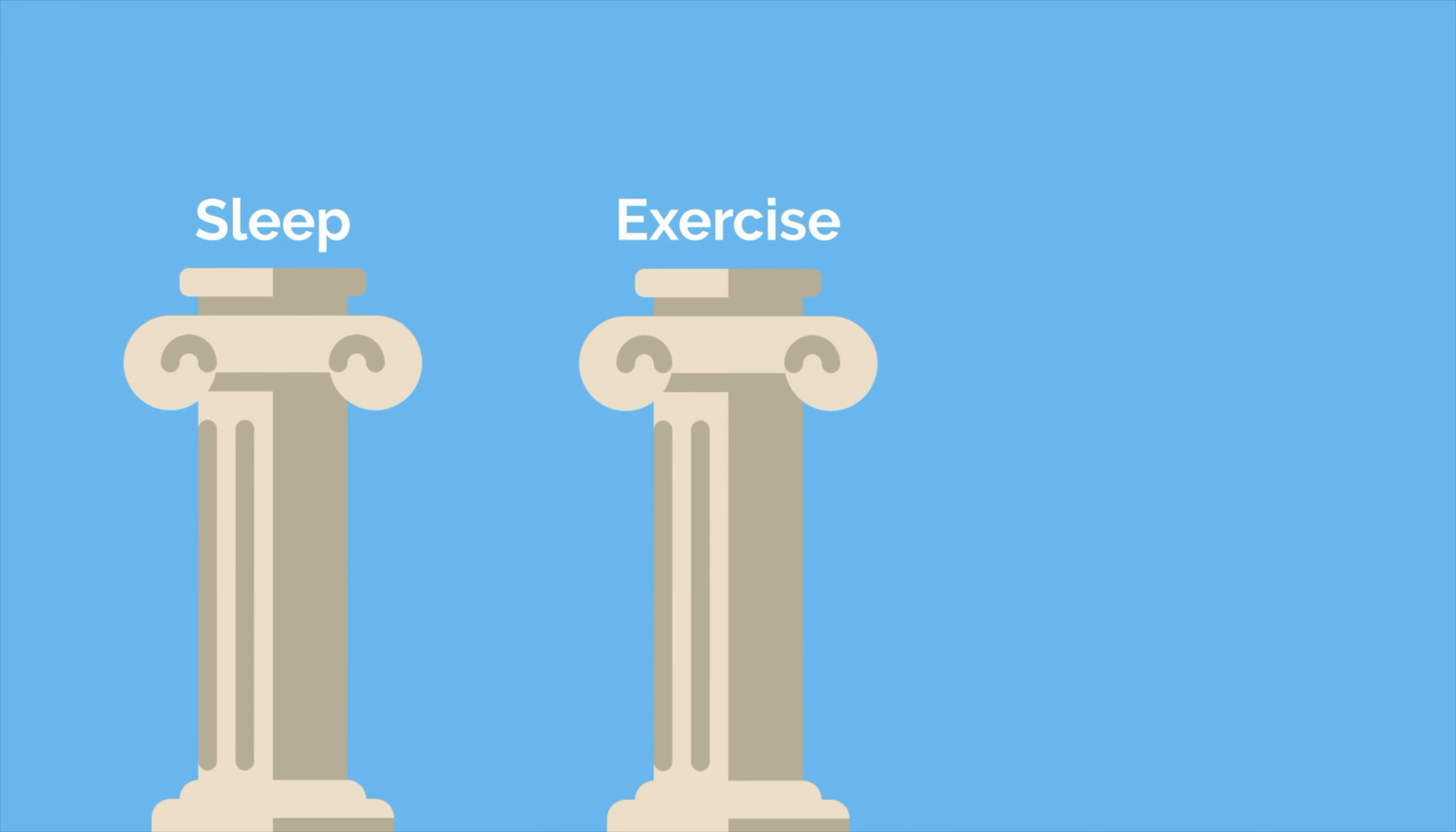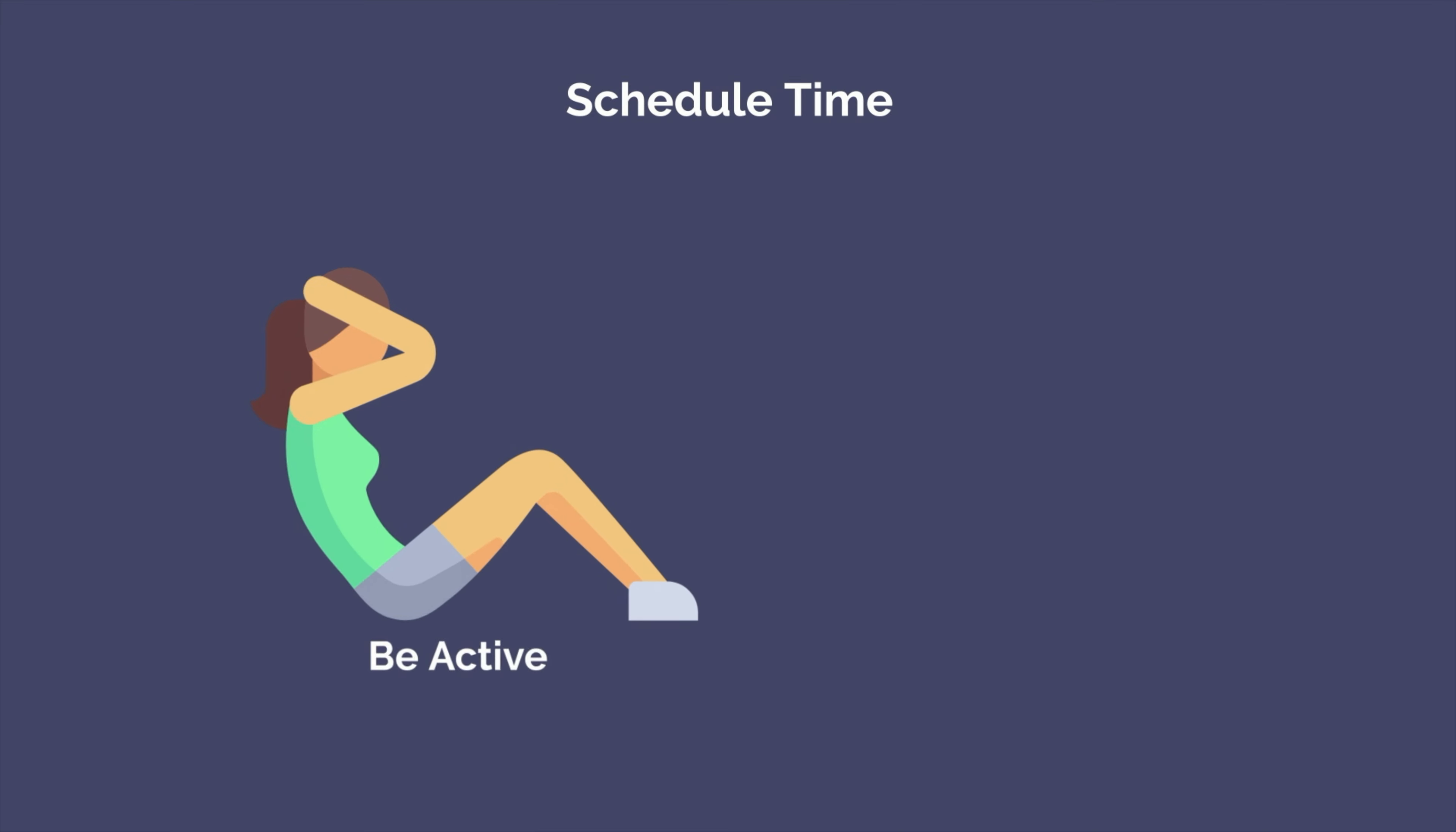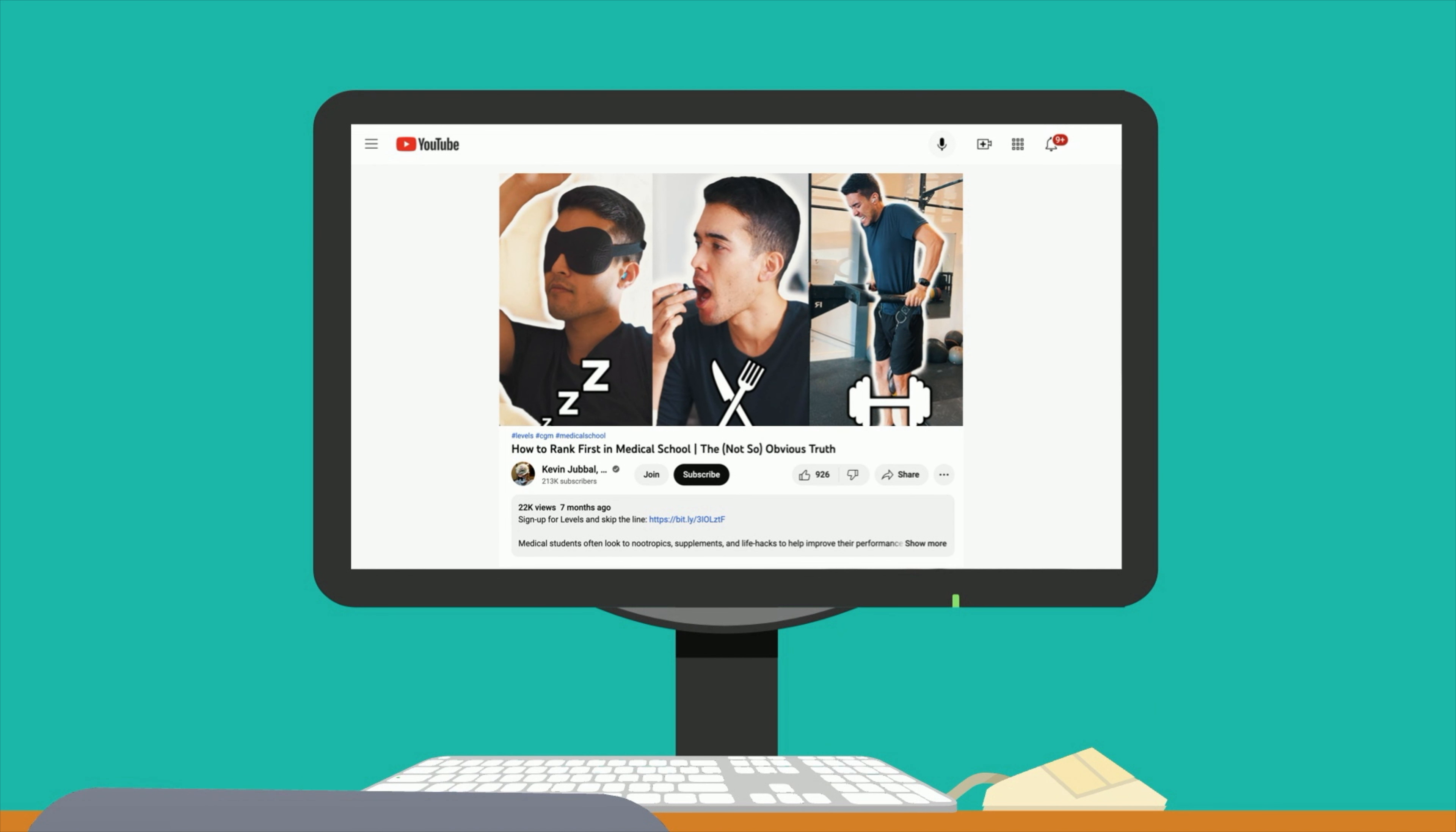There are three pillars that you need to focus on: sleep, exercise, and nutrition. If any one of these is off, you're leaving a lot of performance on the table. As such, you should make each one a priority in your life. Organize your schedule so that you can get 7 to 9 hours of sleep each night. Schedule time to be active and exercise. And plan your meals ahead of time so that you aren't tempted by fast food or other convenient options. For actionable tips on improving your health and incorporating proper sleep, nutrition, and exercise into your schedule, be sure to check out How to Rank First in Medical School – The Not-So-Obvious Truth over on the Kevin Jubbal MD YouTube channel, link in the description.